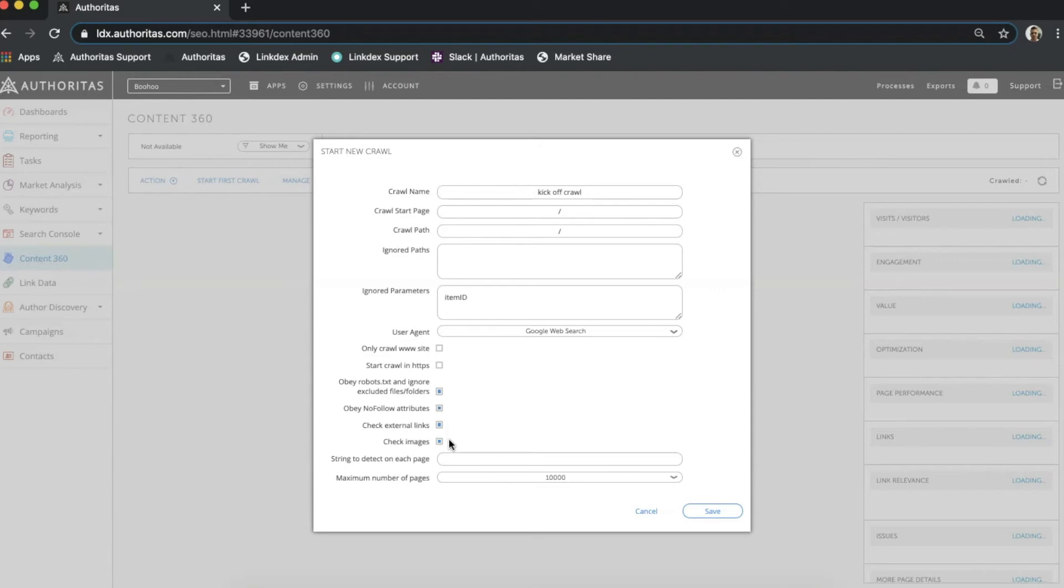And lastly check images. This makes sure the images are not missing and collects alt text and image size data. The second to last setting is string to detect on each page. I can provide a specific URL format string here and then the crawler will check if it appears on each page. This can be really useful for identifying pages with missing tracking codes and the like.